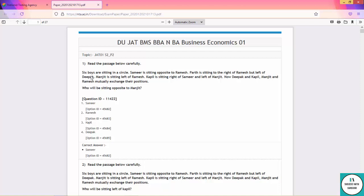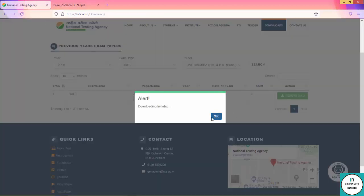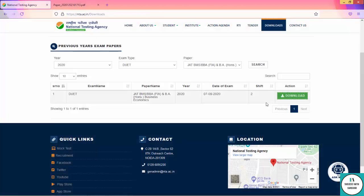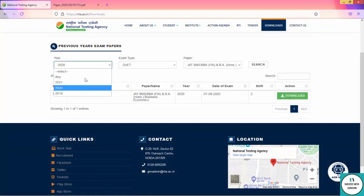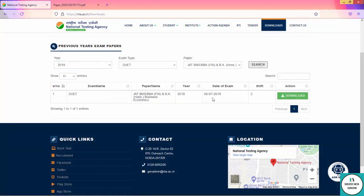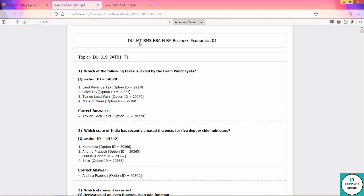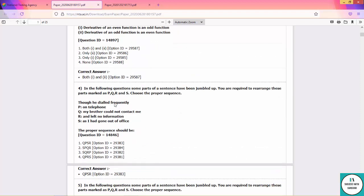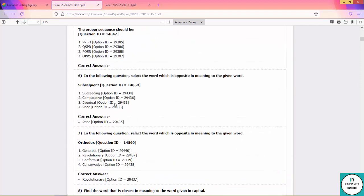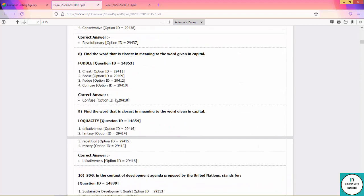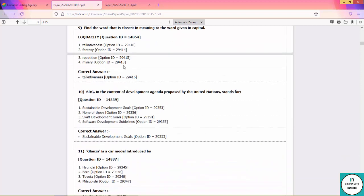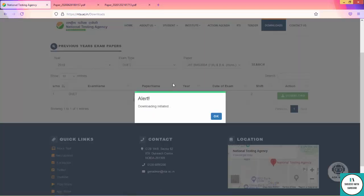You will see shift 2 and shift 3. To download 2019, just change the year to 2019 and search. You will see the 2019 paper. This is your 2019 paper. You will see both shifts easily. You can check the papers.